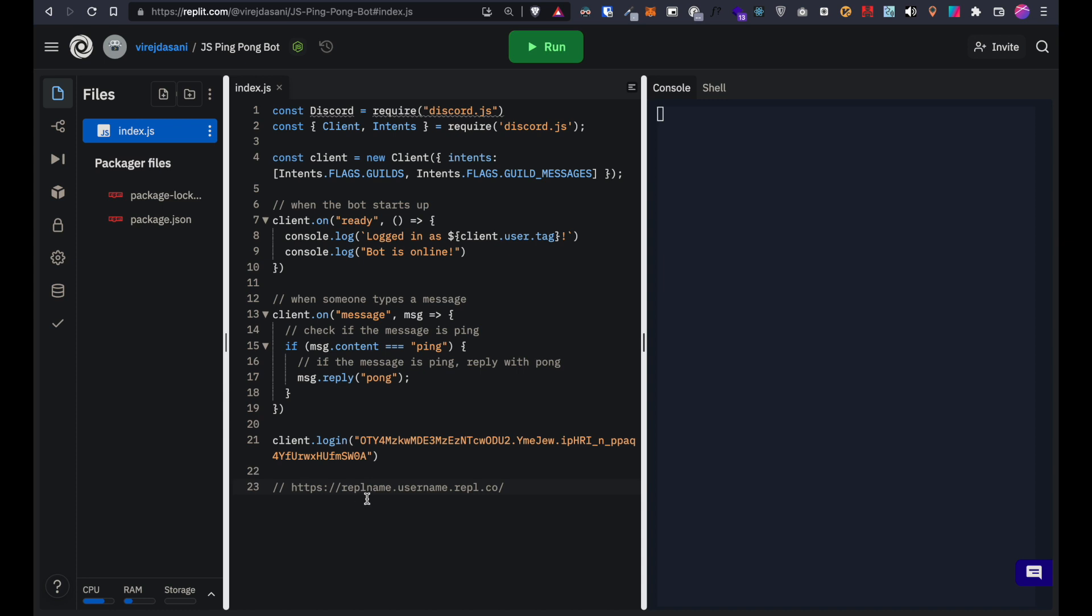In this url which I'll leave in the description, replace the repl name and the username from the repl url and copy this new url.